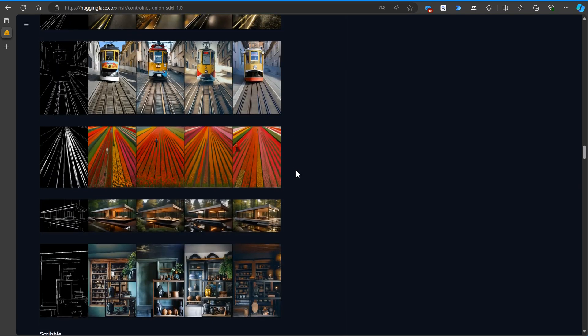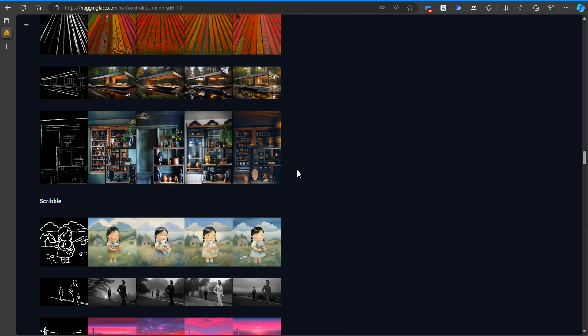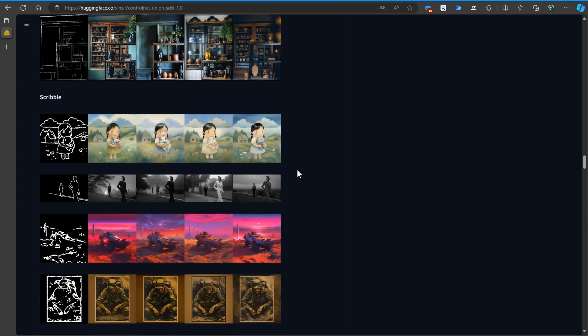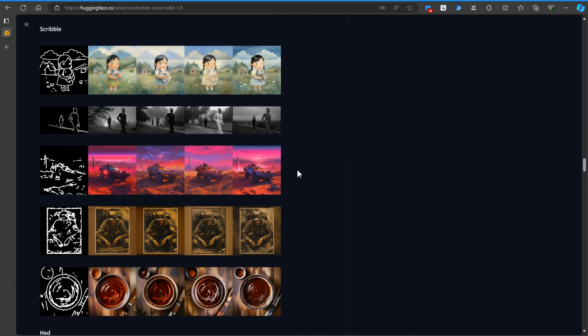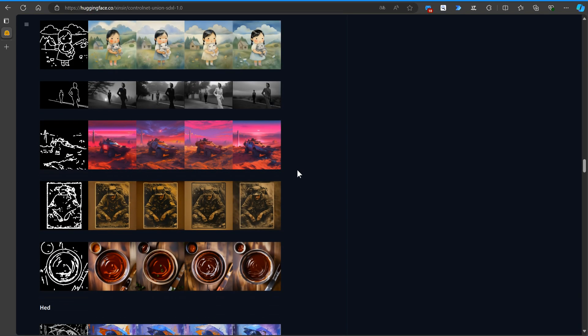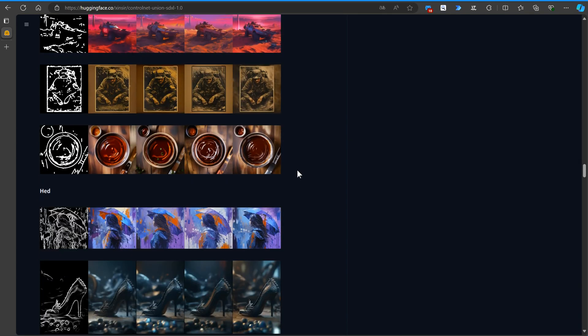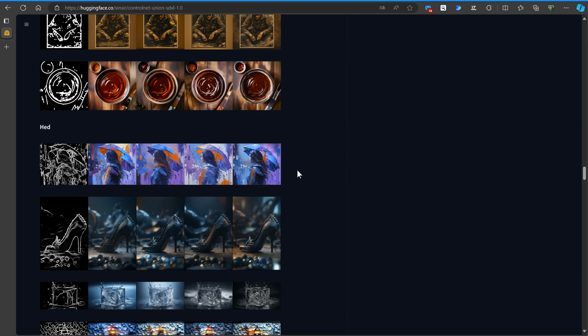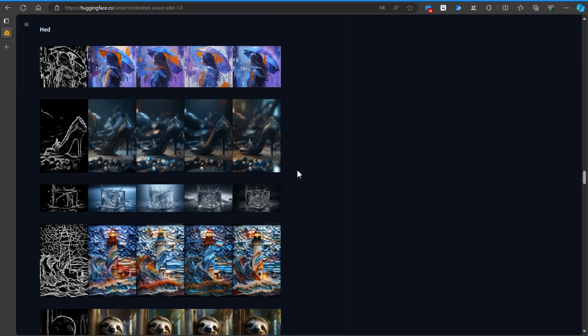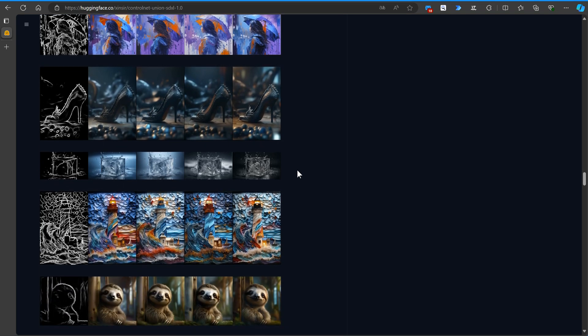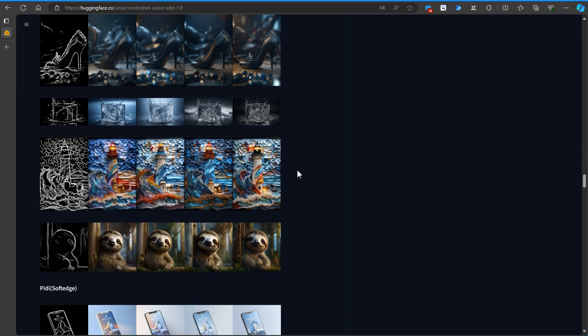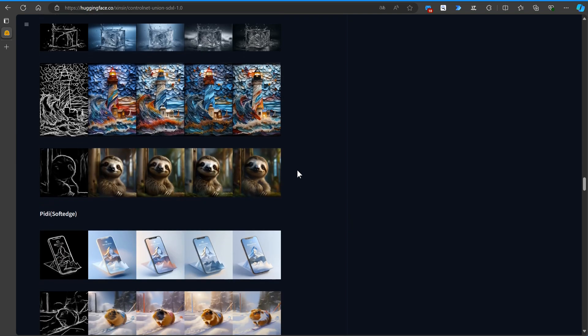We were already excited last week about how good the new Zensier models are. And now, one for all. How cool is that? Absolutely fantastic!